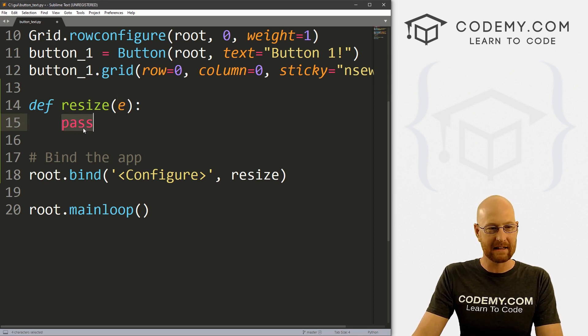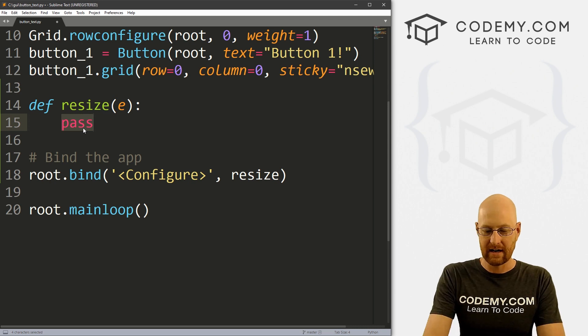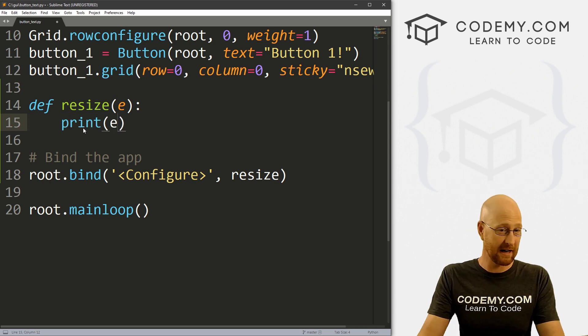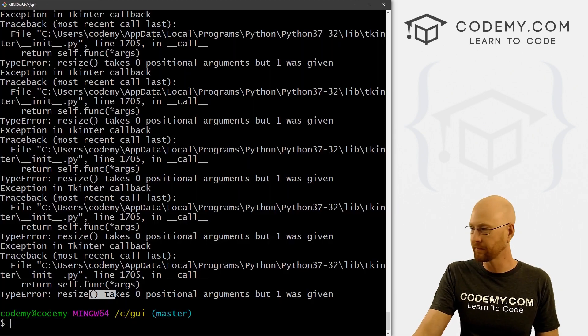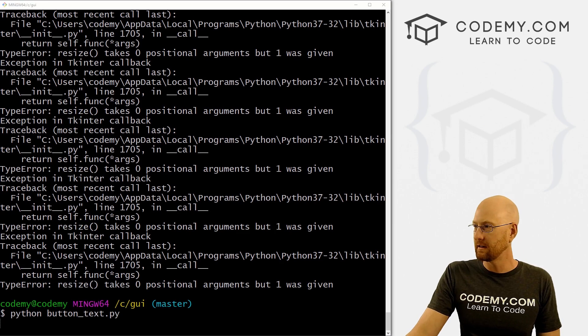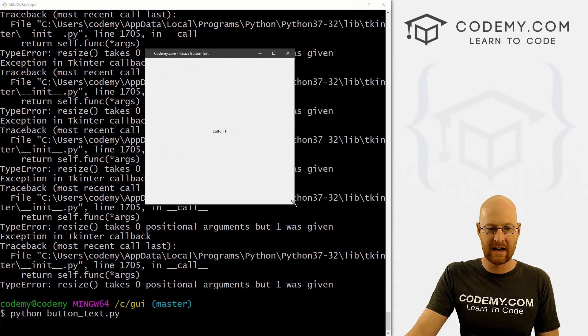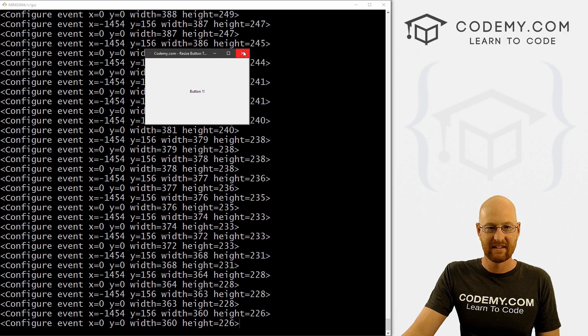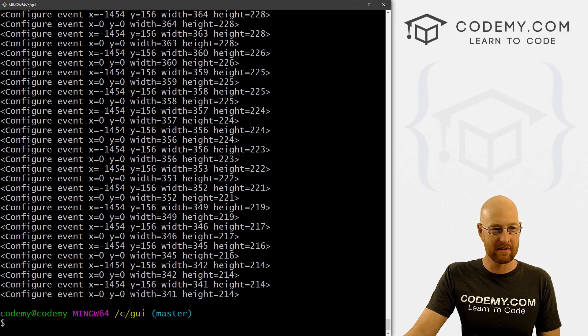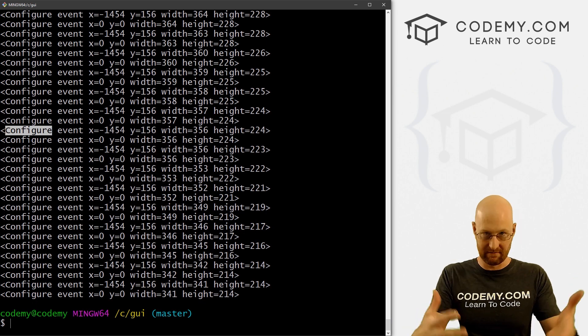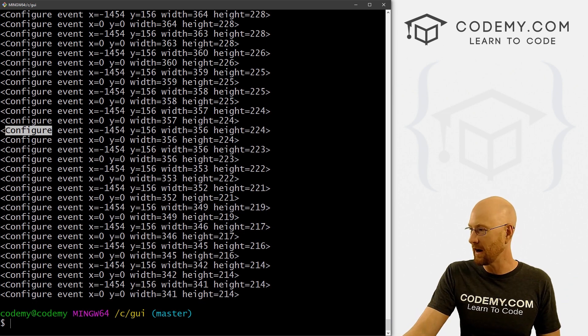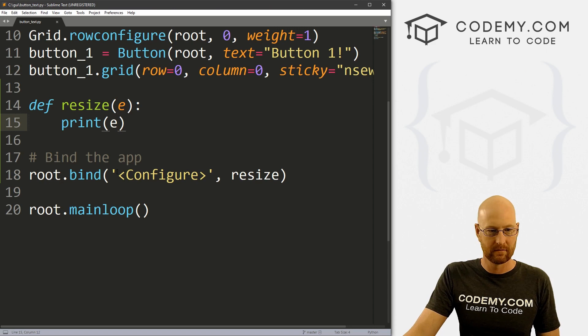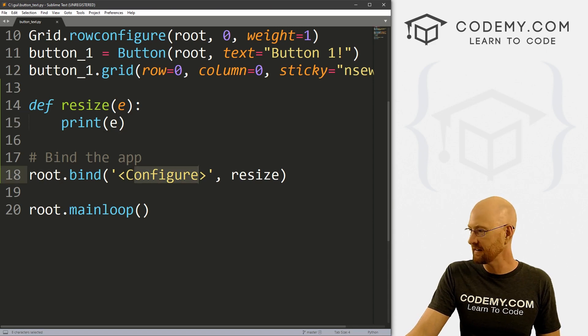But what exactly is that E? So let's print it out and see, let's print out that E. So if we save this and run it and bring this back over here, and now when we resize this, it's going to print out our E. And so when we close this and look, that E is a configure, that's the configure thing that we passed in the binding. Right here, right? So we're seeing that.